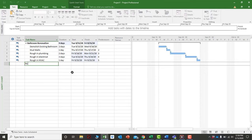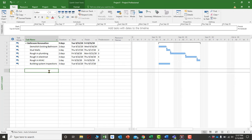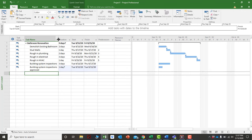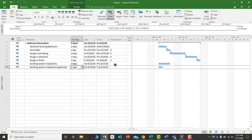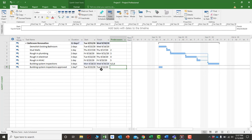You can also add activities like 'building system inspections' with a three-day duration, and a subsequent milestone called 'building systems inspections approved.' By entering predecessor numbers — for example, four, five, and six — you link those activities as predecessors to the inspections task, which places link arrows on the Gantt chart.